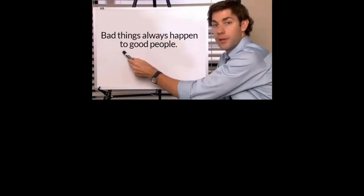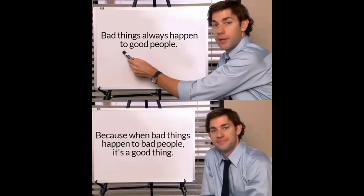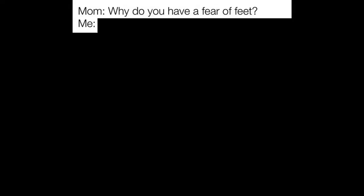Bad things always happen to good people. Because when bad things happen to bad people it's a good thing. Mom. Why do you have a fear of feet? Me. Not feet just a foot.